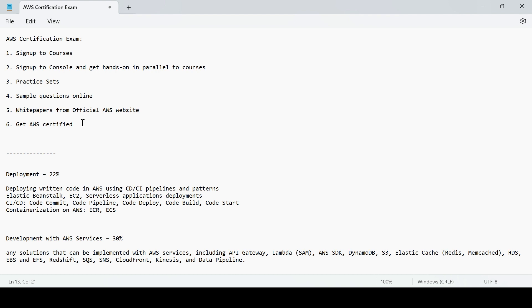You would land nowhere if you do that because you cannot memorize each and everything. Always make a note of things that you need to keep in mind that is important for the exam and that is important for your career, for your technical profile. Do not make a note of each and everything in your notebook.